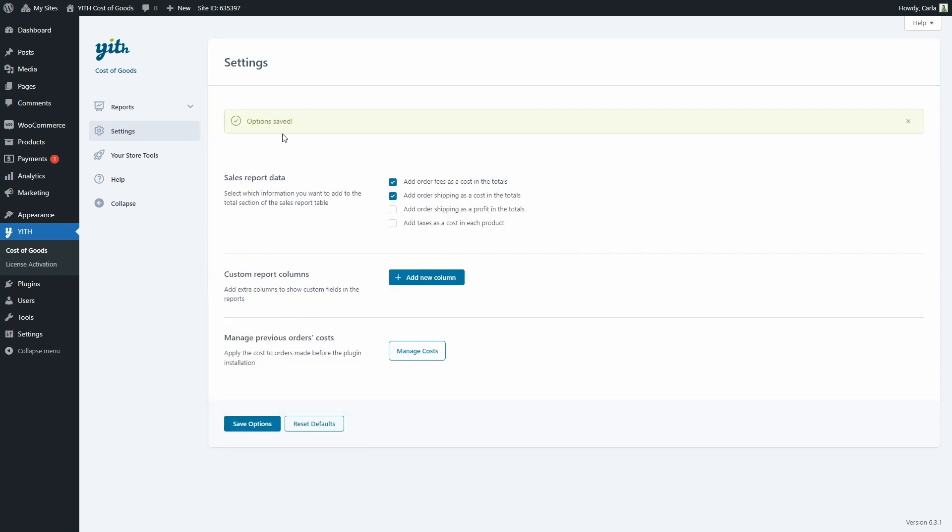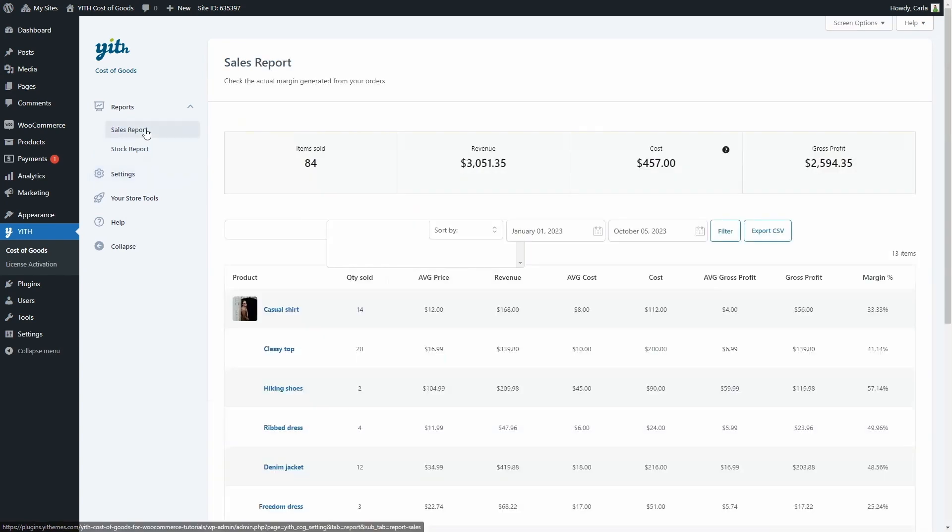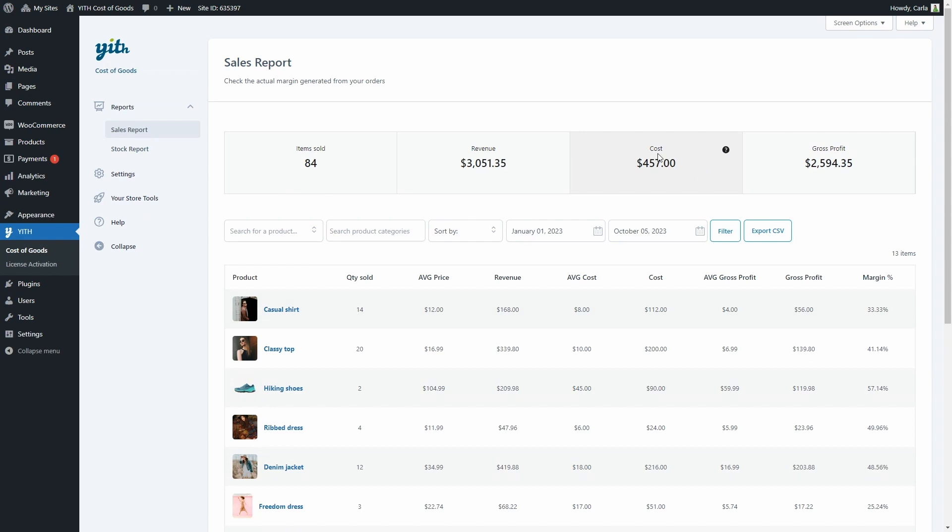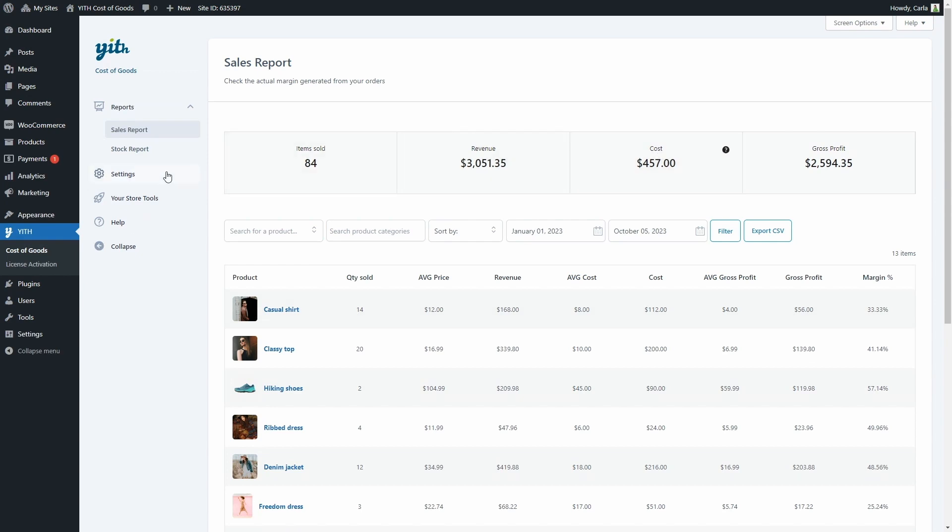And then let's go to reports, sales report, and here we're going to see this little icon telling us that we're including the order fees and the shipping costs in this cost total. Let's go back to settings.